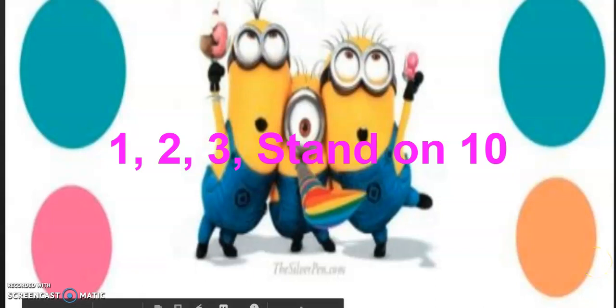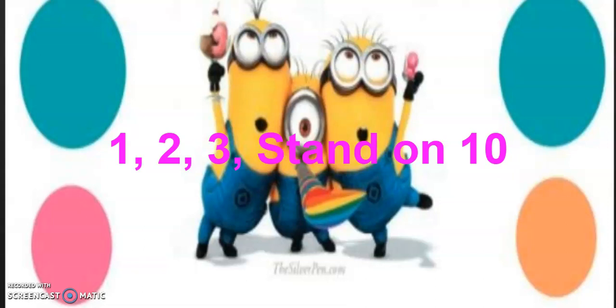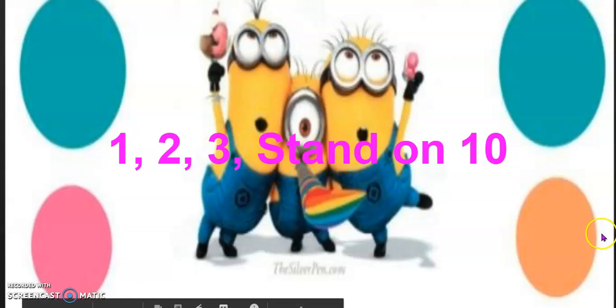Let's play a counting game. This counting game is called 1, 2, 3, stand on 10. We're going to count all the way to 10. When we get to 10, we stand up. Ready? Let's begin.